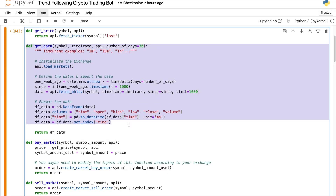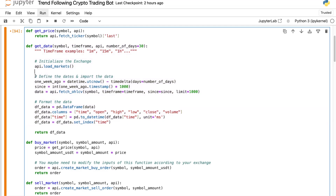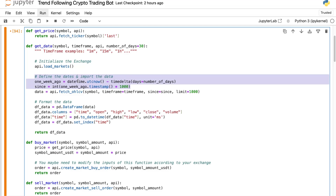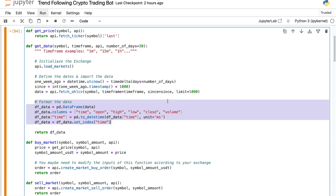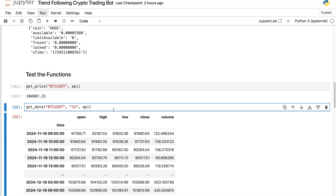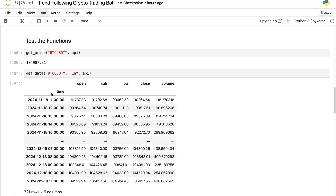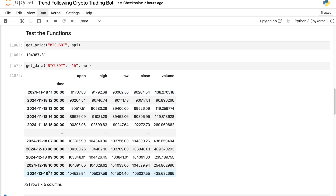For the get_data function it's also very simple. Later in the video we'll create a simple trading strategy based on moving averages, so we need historical data. This function extracts historical OHLCV data using a start date of now minus a number of days — by default 30 days. I use the fetch_OHLCV function, format the data, and it's ready to use. So if I call get_data on BTC/USDT with a one-hour timeframe, I get data from one month ago to today.